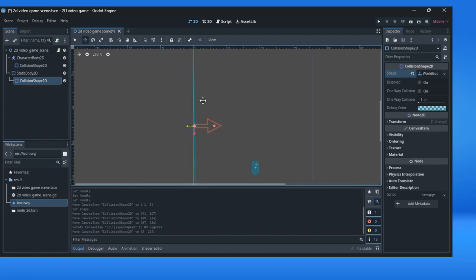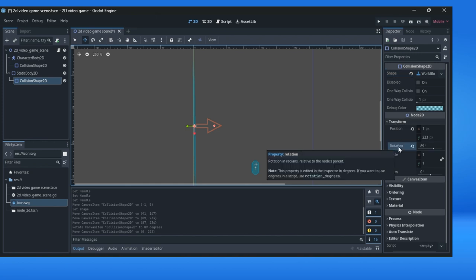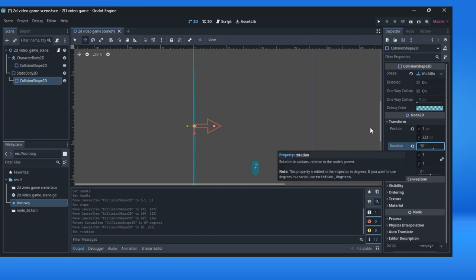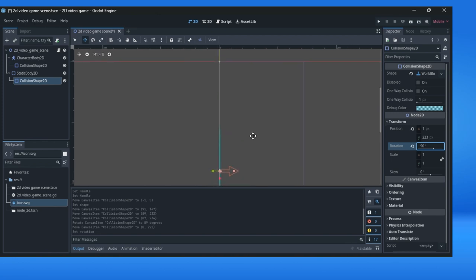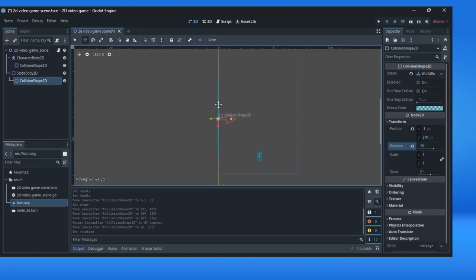For a precise rotation, use a transform in inspector window. Collision shape found, find the node 2D transform and then for precise rotation, use rotation and just write what you want. For example, 80 degrees. And this will be border for the game on the right side. And we can put it like this.